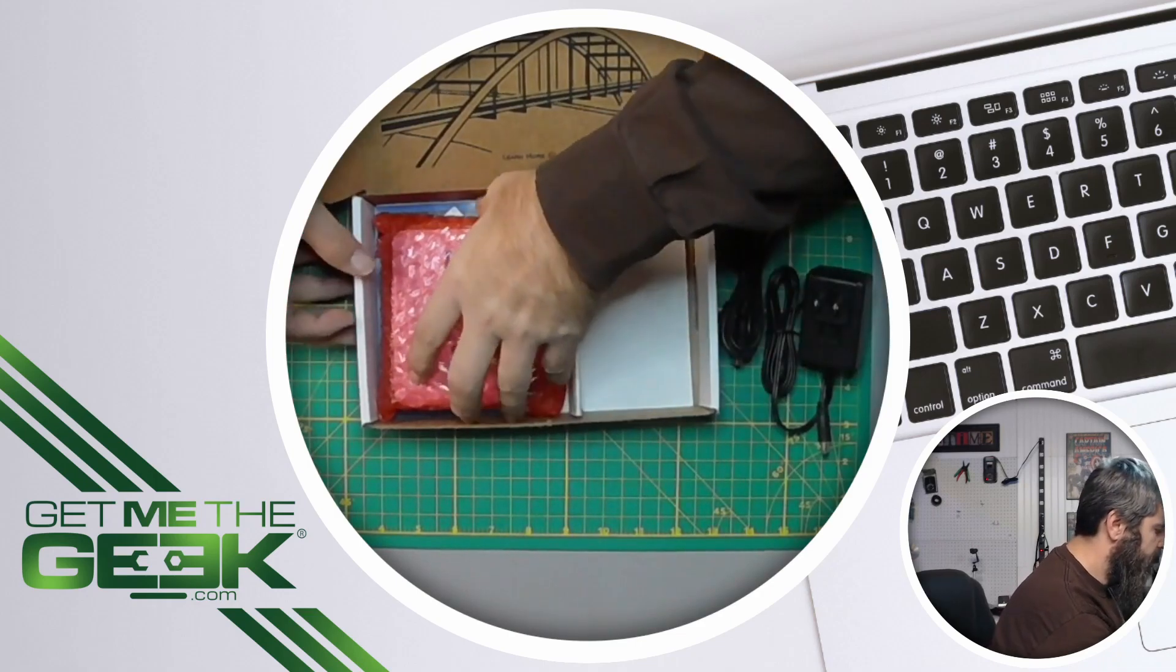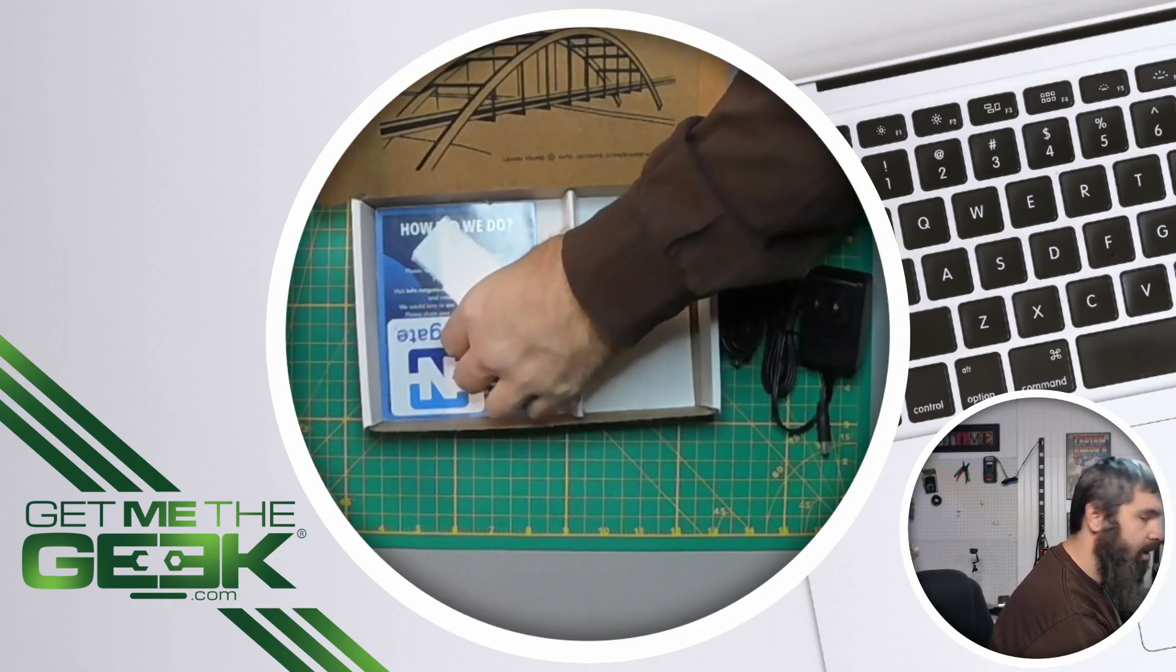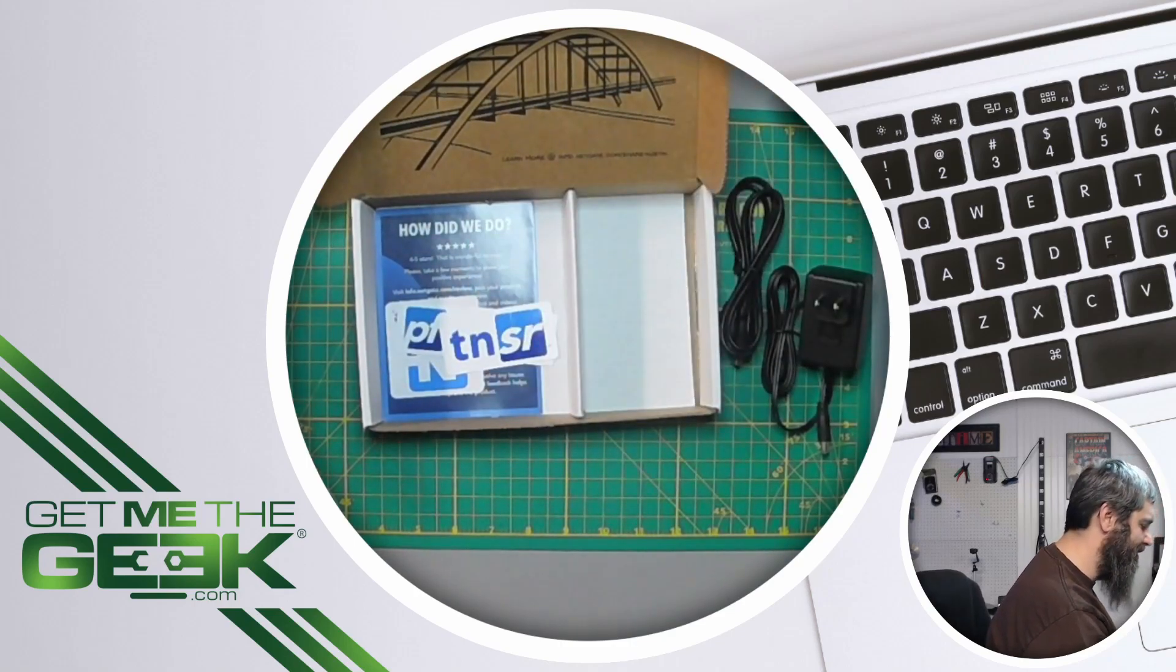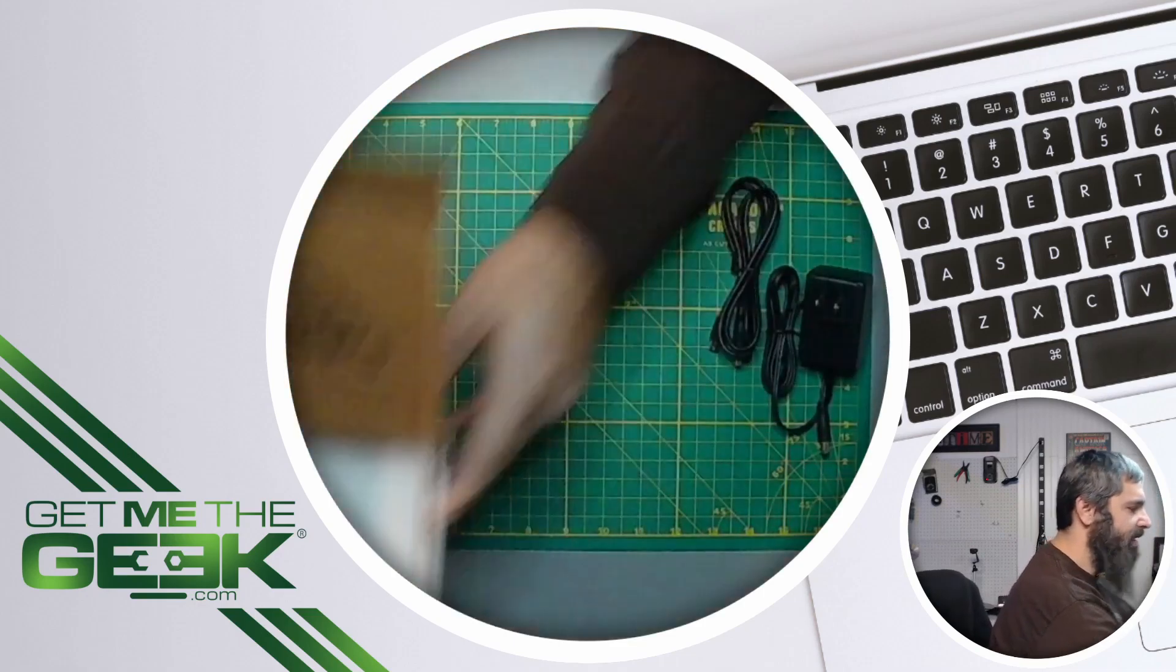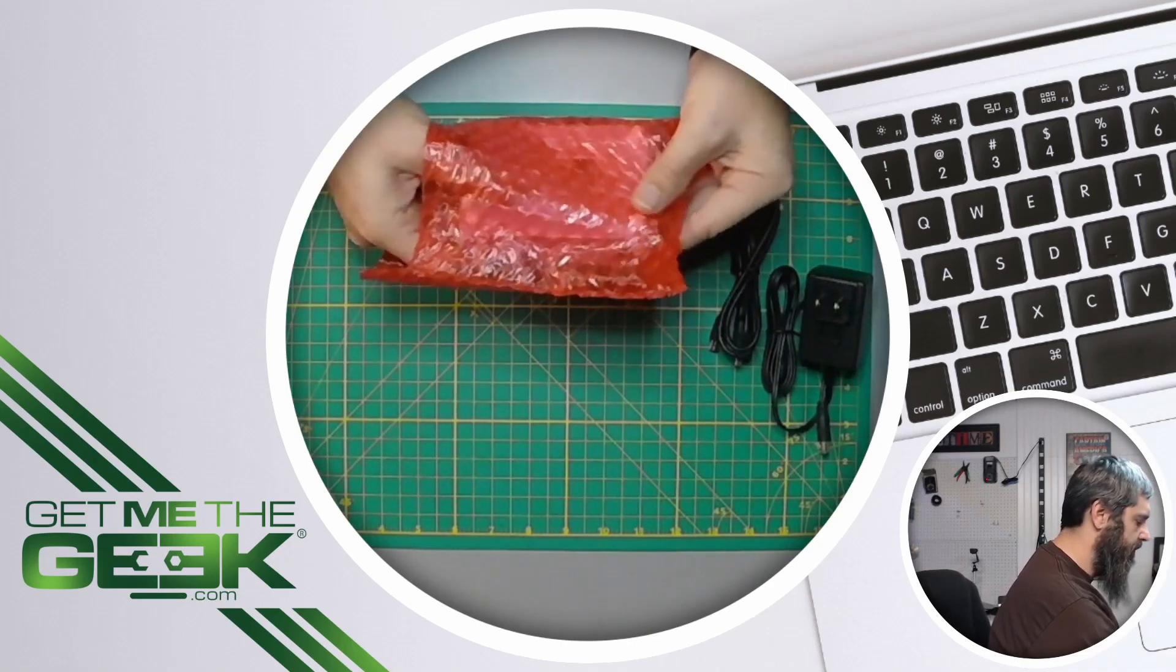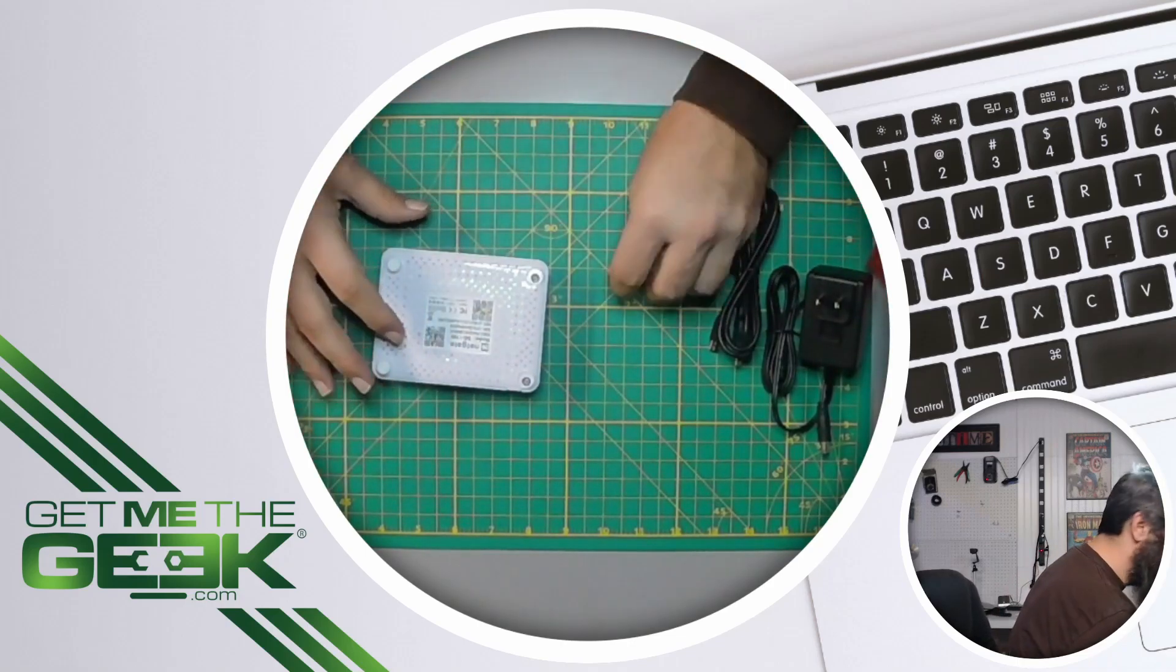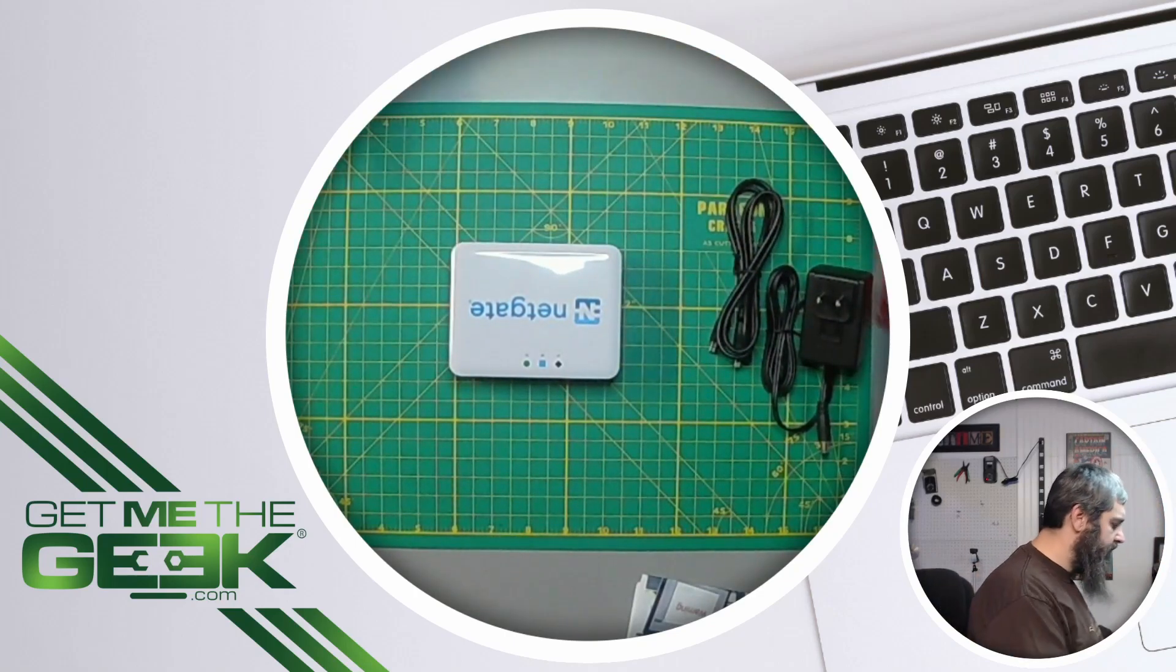pfSense stickers, yes, so you can put them stickers on your stuff. All right let's set this aside. So here we have the SG1100.